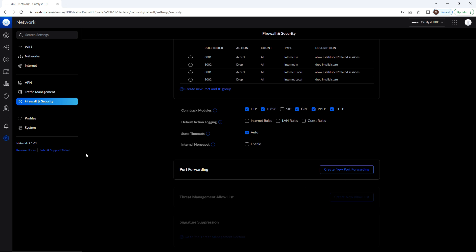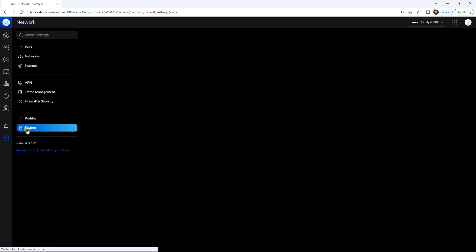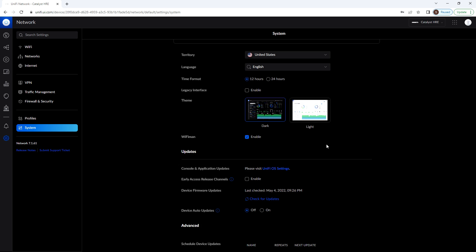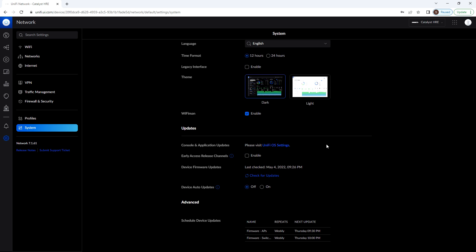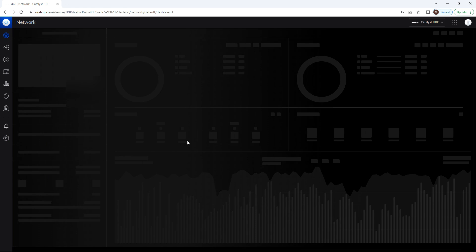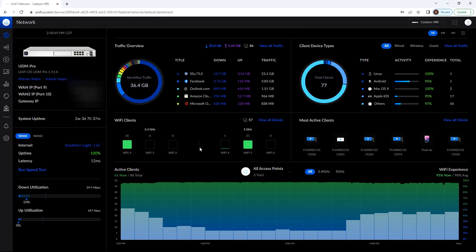And then of course, system is where we can actually modify the parameters of the Unify controller itself, including things like data retention, appearance, time format, things of that nature. But this has been our introduction to the Unify controller interface.